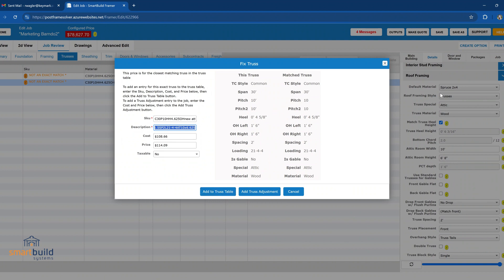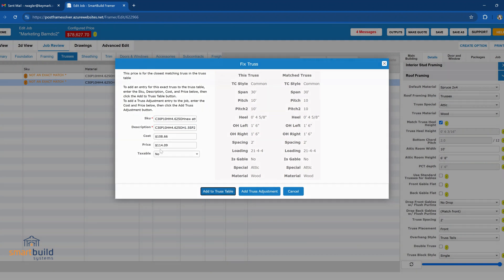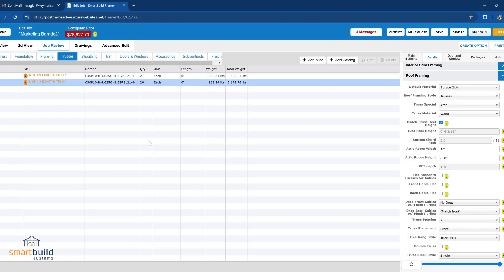So when you do that and you add to the truss table, it's going to use your exact settings from this job, as in the overhang settings, the heel height, all that. So you may want to make sure you have that all dialed in before you add this truss to the catalog. As soon as you add it, it generates this truss, it generates the 3D model of it, and we'll repeat the step for the gable trusses.